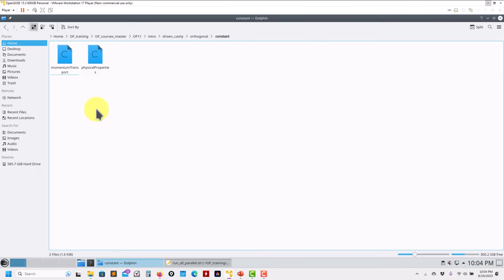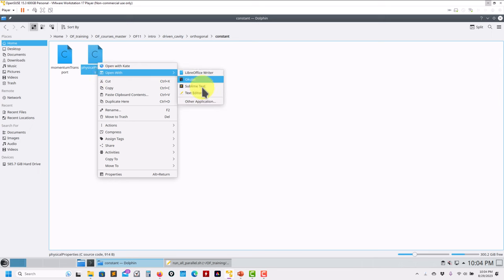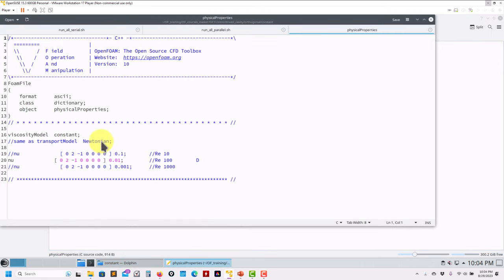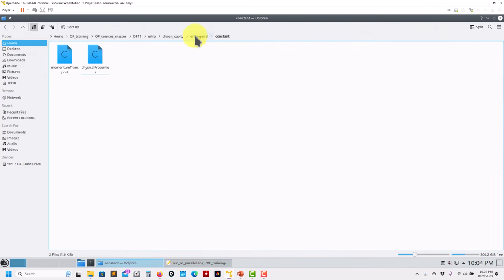In the constant folder, nothing has changed either. Previously you had separate physicalProperties, transportProperties, and thermophysicalProperties files - those were consolidated into a single physicalProperties file. This consolidation was already done in OpenFOAM 10, not 11. Also, previously in OpenFOAM 9 it was called transportModel Newtonian; now it is viscosityModel constant, which is equivalent. So hopefully you're already familiar with this - no big modification here.